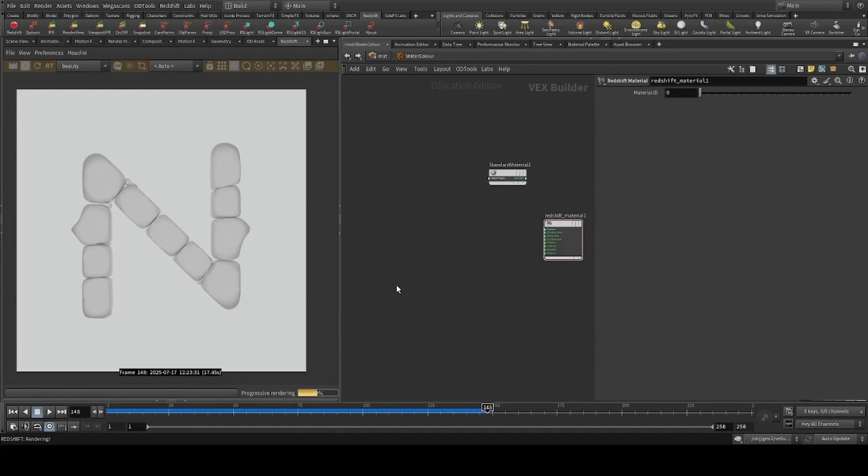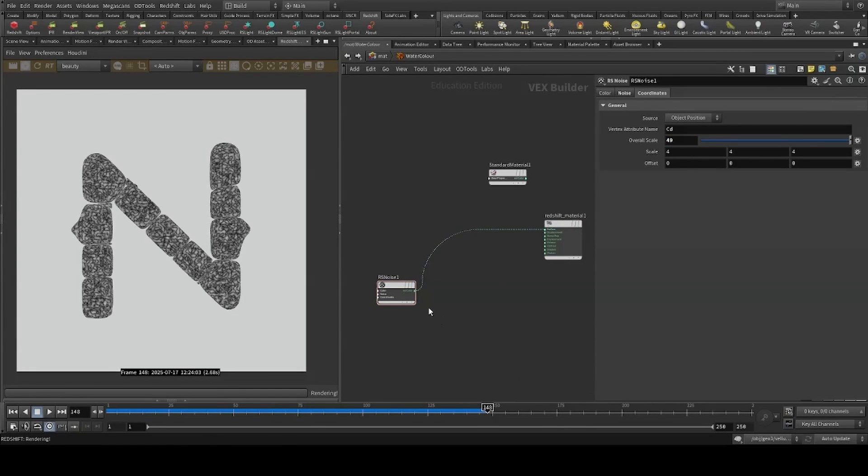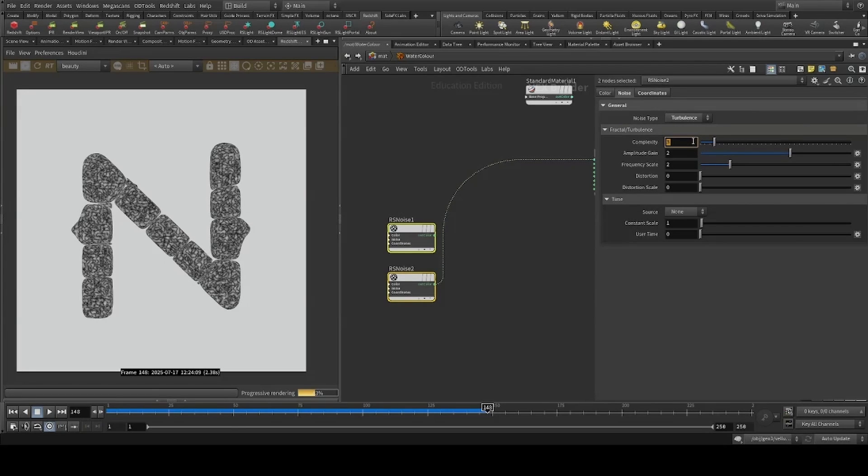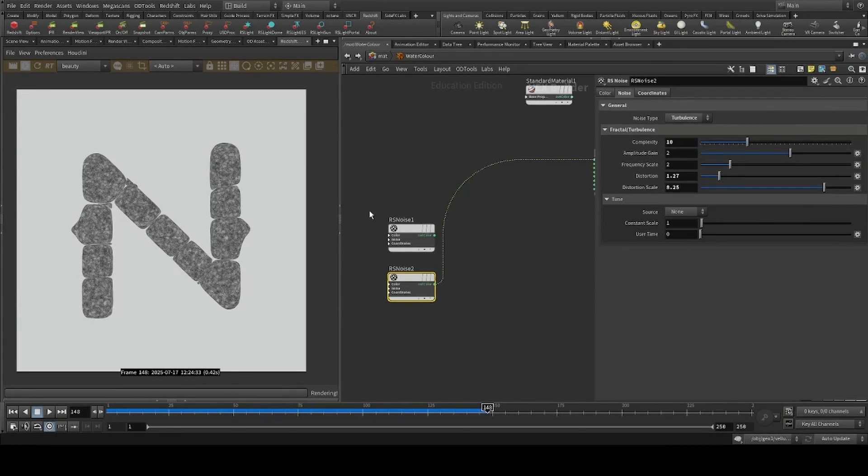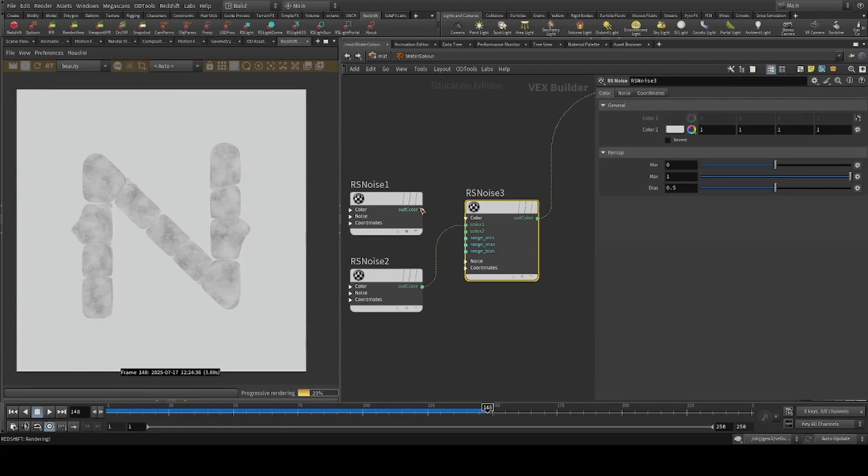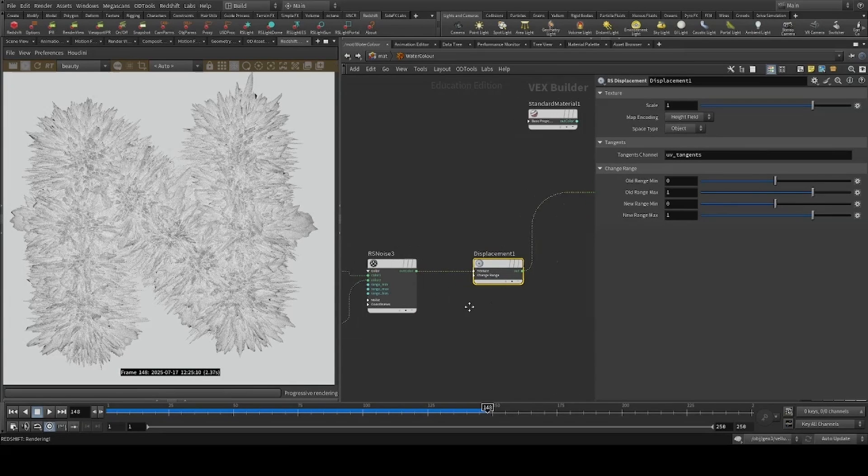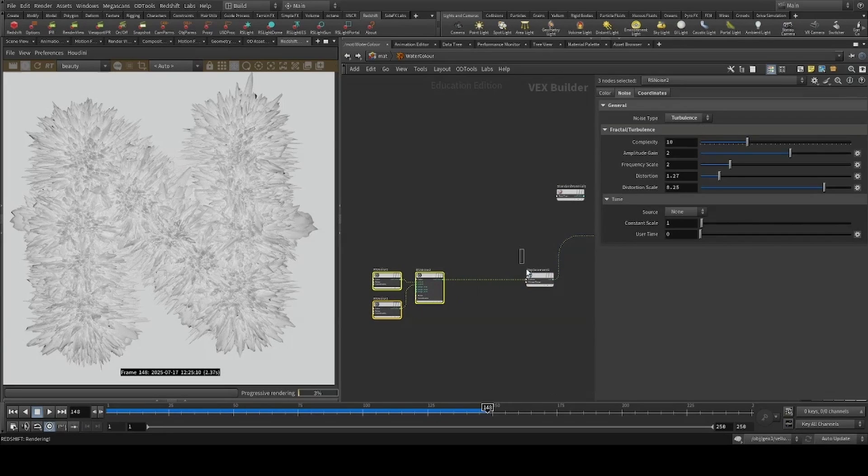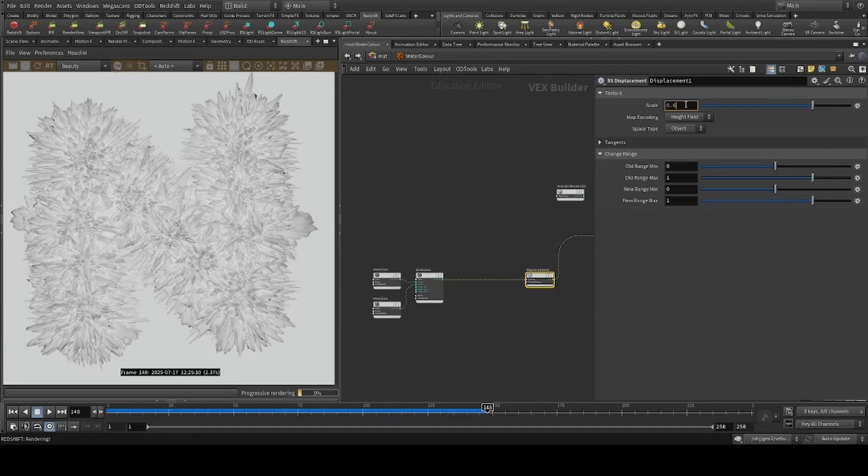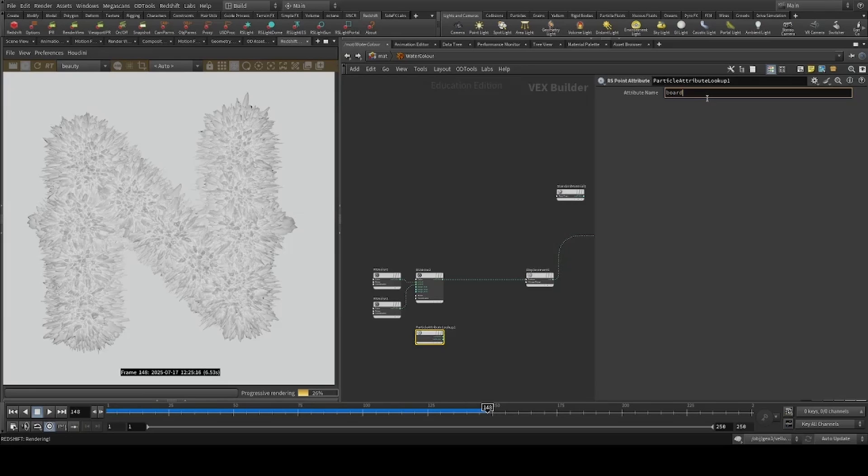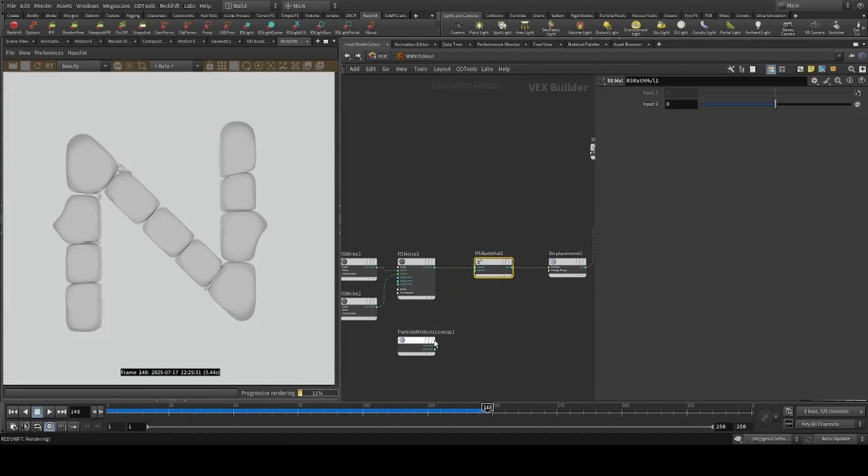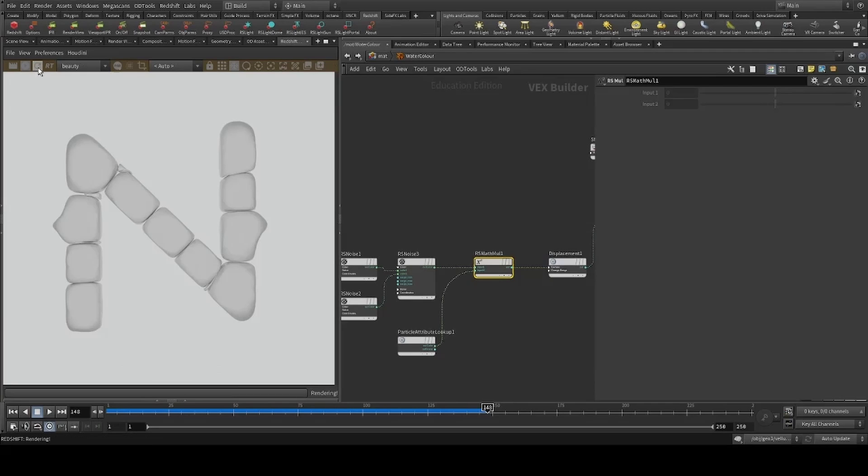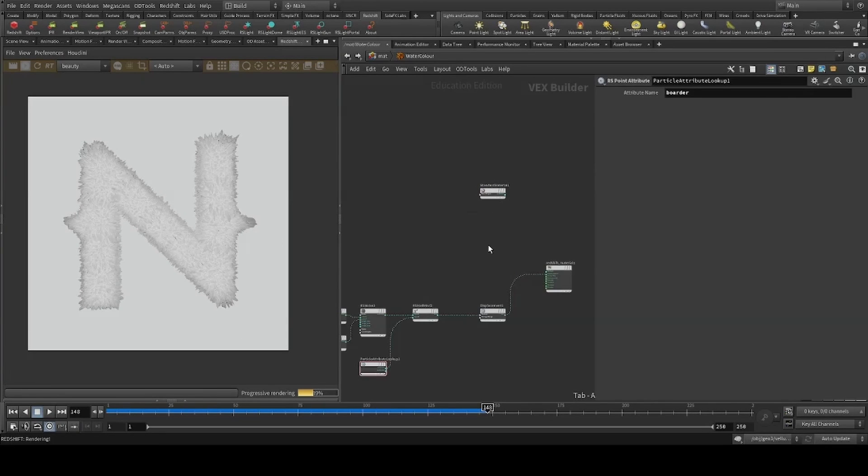For the displacement, I'll start by mixing some noises. Then put in our border attributes to multiply our noise and now create a redshift material.